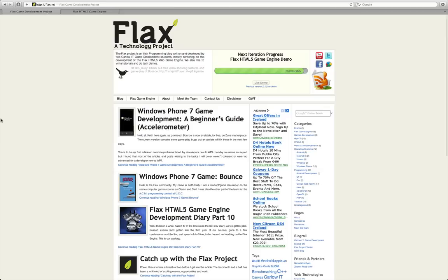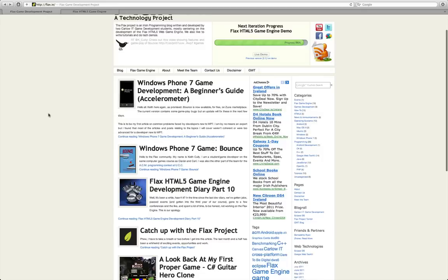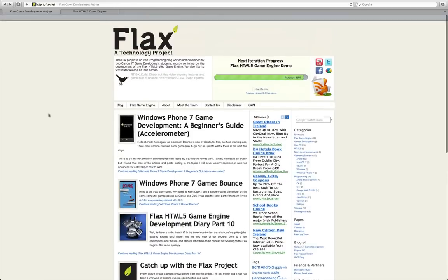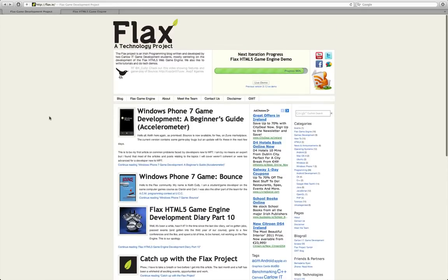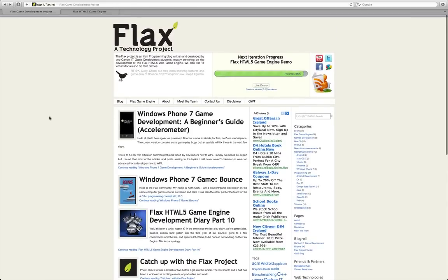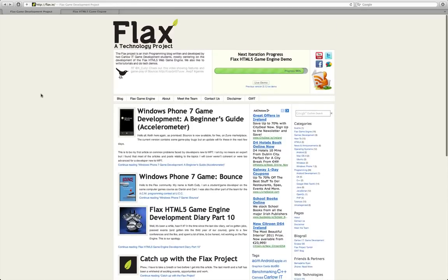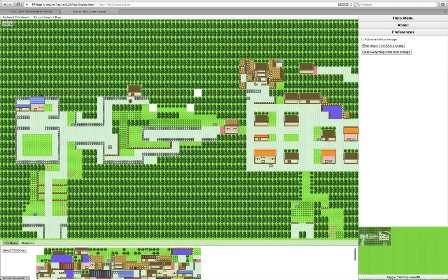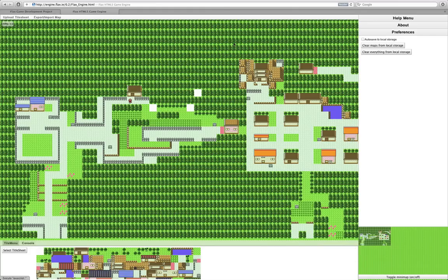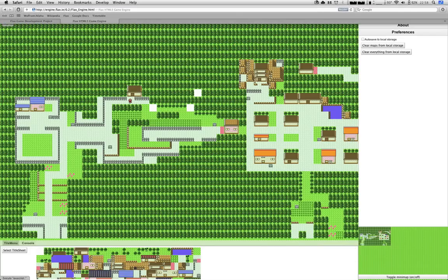All right, well, I think that's it. Check us out at flax.ie, check out the engine at engine.flax.ie, because we are so imaginative with names. And yeah, follow us on Twitter, all that fun stuff, share this with your friends, all that kind of stuff. Enjoy! We'll see you next time.